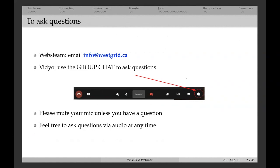If you have any questions, there are different ways you can ask them. If you're watching via web stream and just have a web browser but not the video client, you can send an email to info@westgrid.ca, and a few times during the talk I'll check this email. If you're using video, you can use group chat — mouse over the video client to see a row of buttons near the bottom, and the rightmost button opens the chat sub-window where you can type your questions. You can also unmute yourself. This is fairly informal, so feel free to unmute and ask questions via audio, but if you're not asking questions, please mute yourself so we don't get background noise.